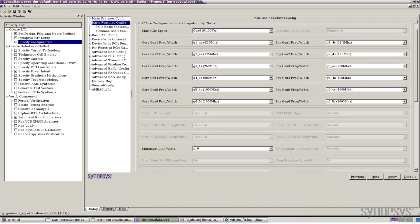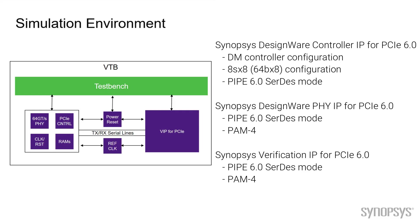For this demonstration we've selected Gen 6 as our maximum speed, and we can see at Gen 6 speed the controller will operate 64 bits per lane at a frequency of 1 gigahertz. This slide is showing the verification environment that we are executing for this demonstration.